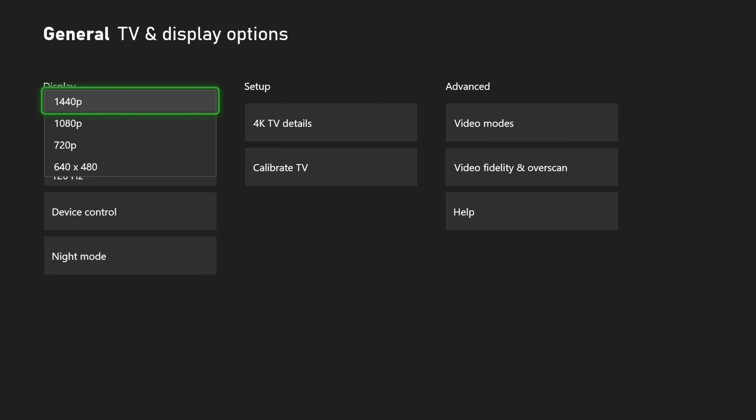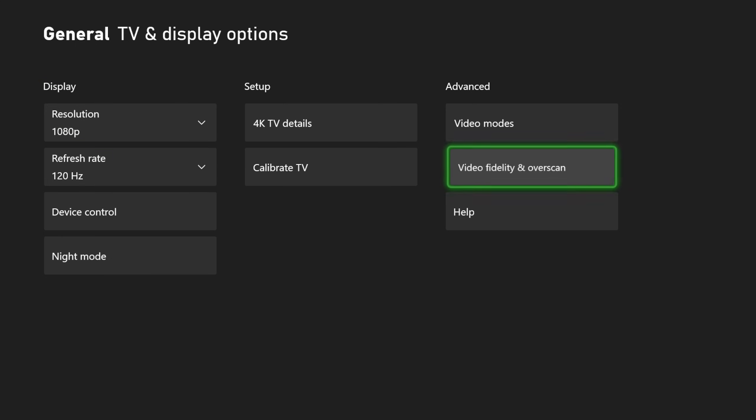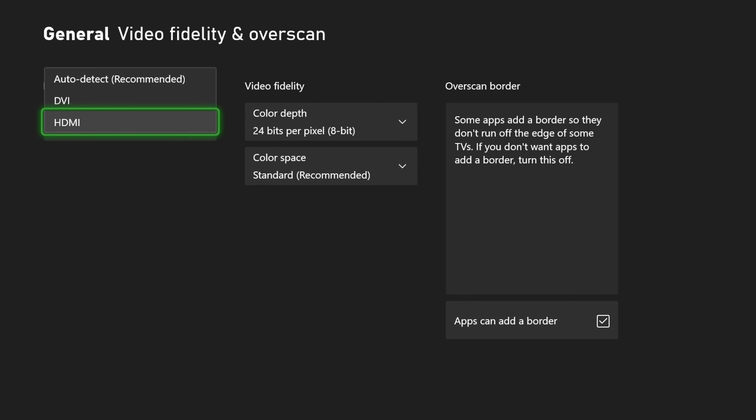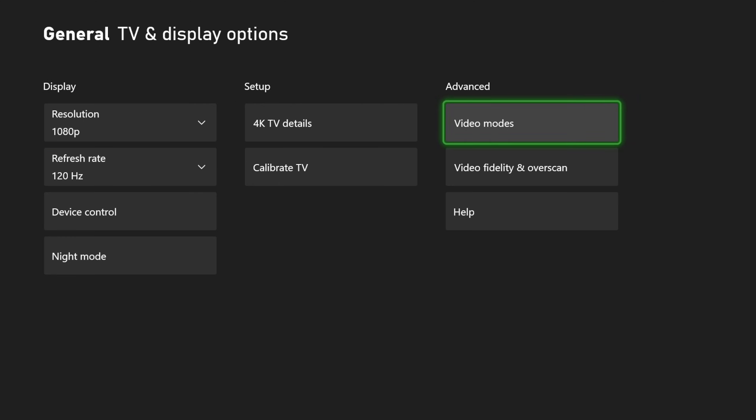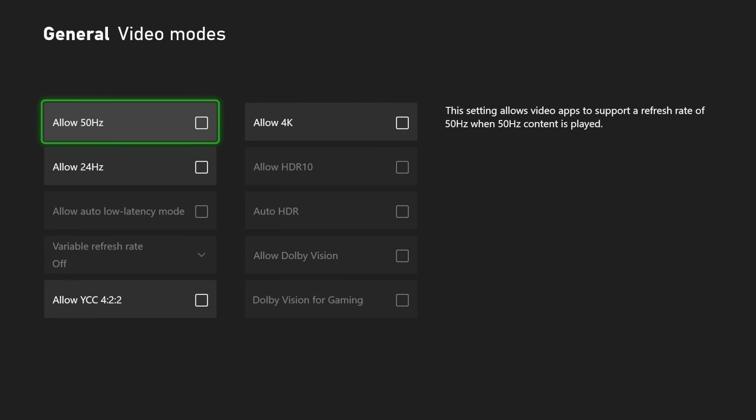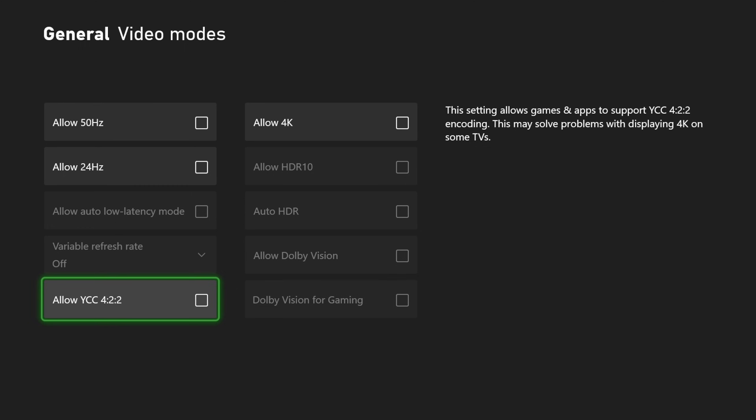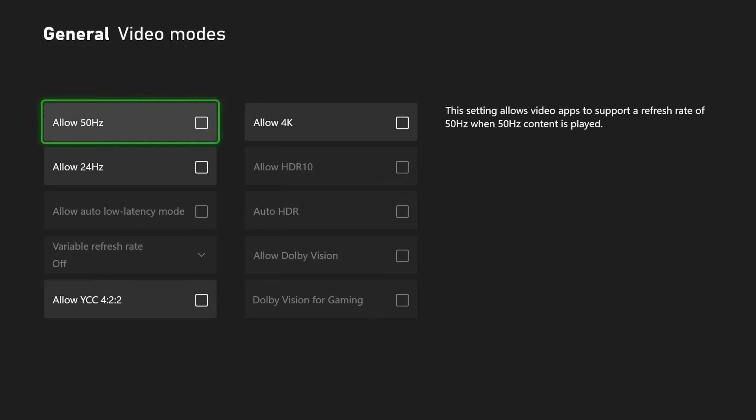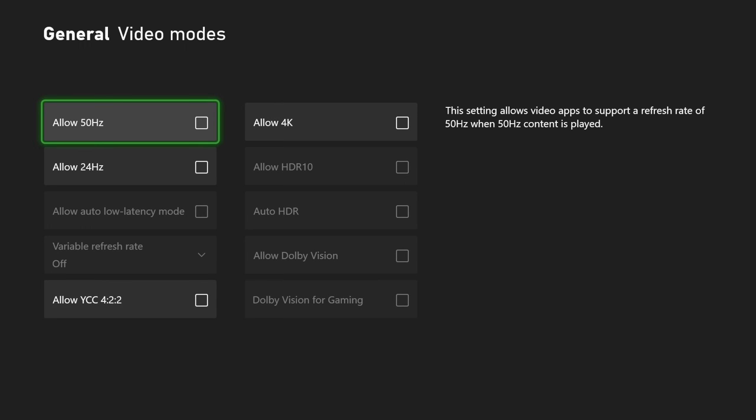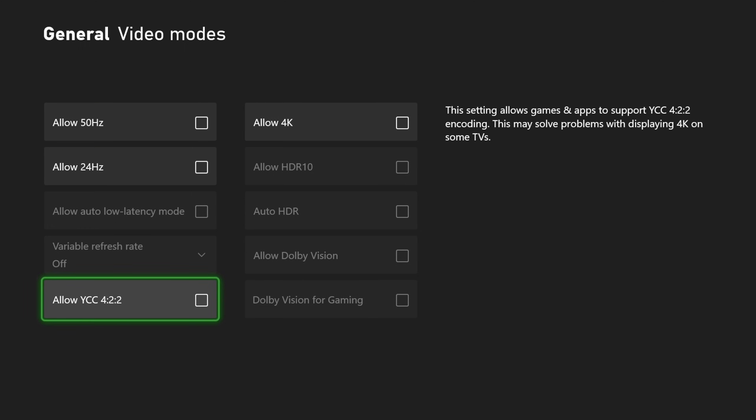So just going over, switch it to HDMI and then you're gonna have to go through the video mode to allow 4K, allow 50 Hertz, and allow YCbCr if 4K is becoming an issue on your TV.